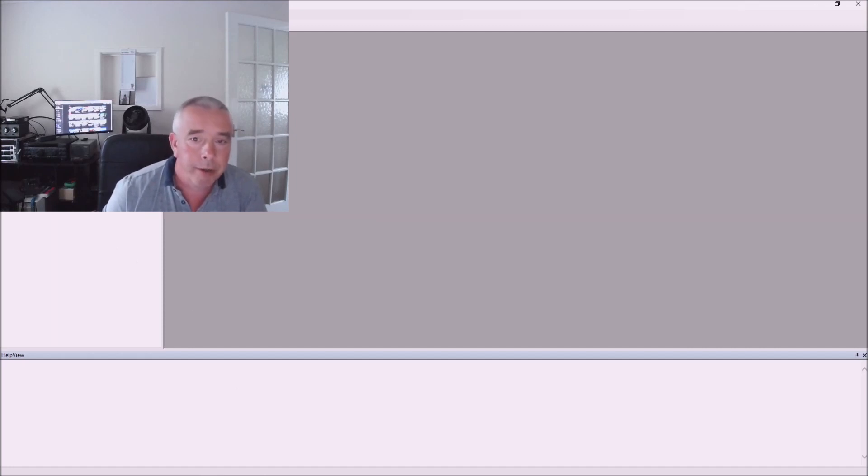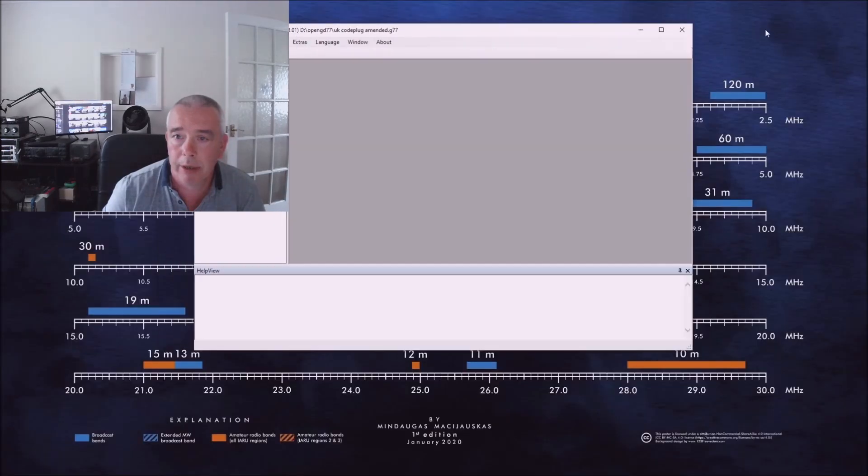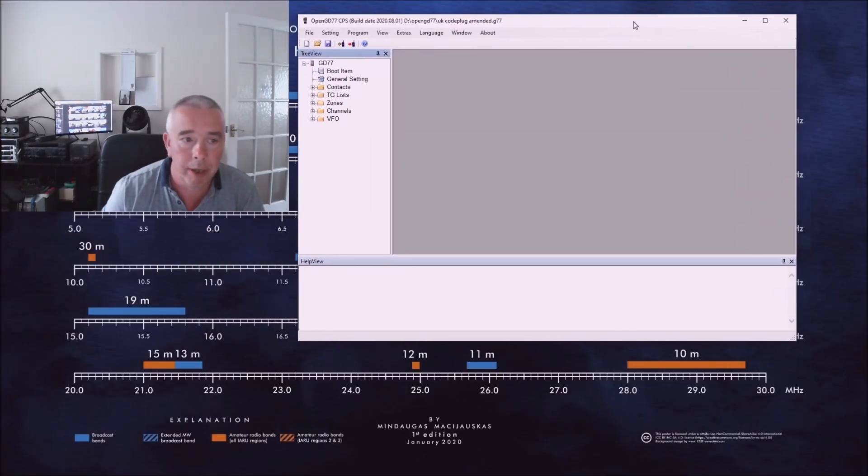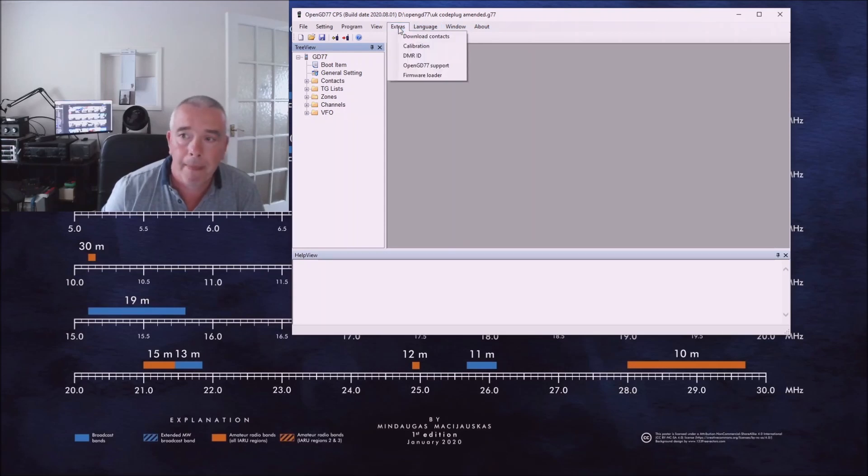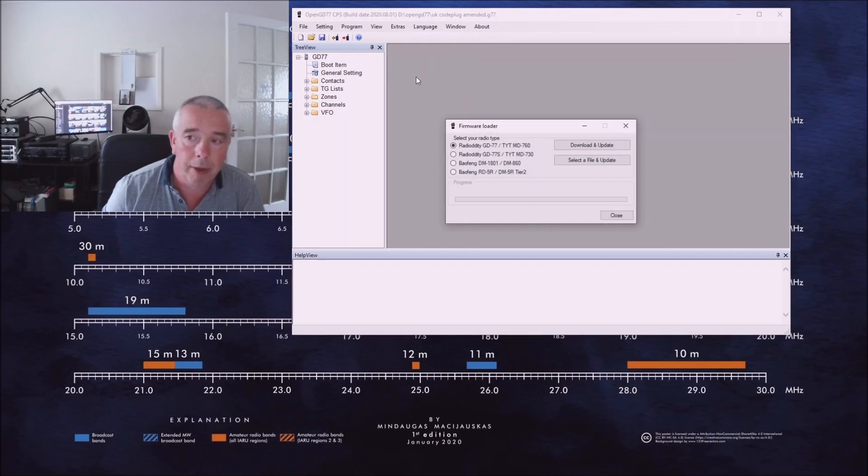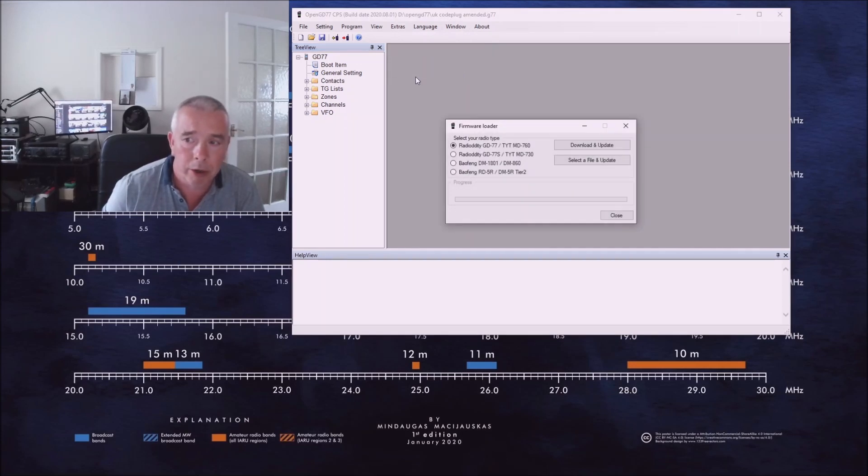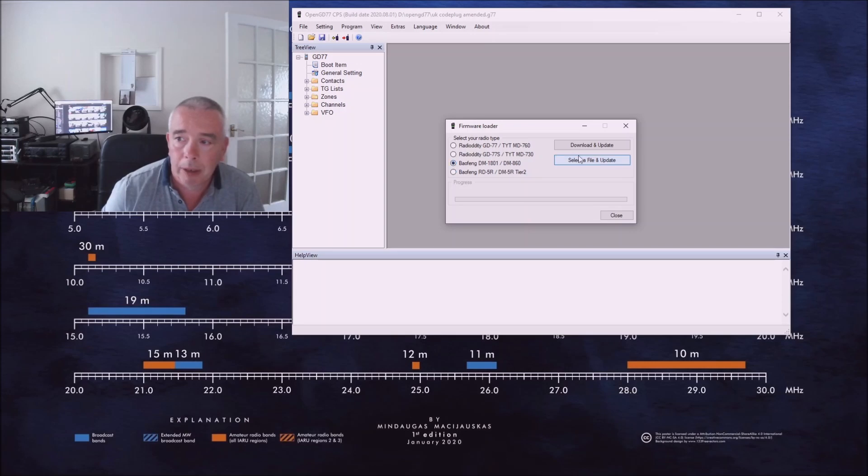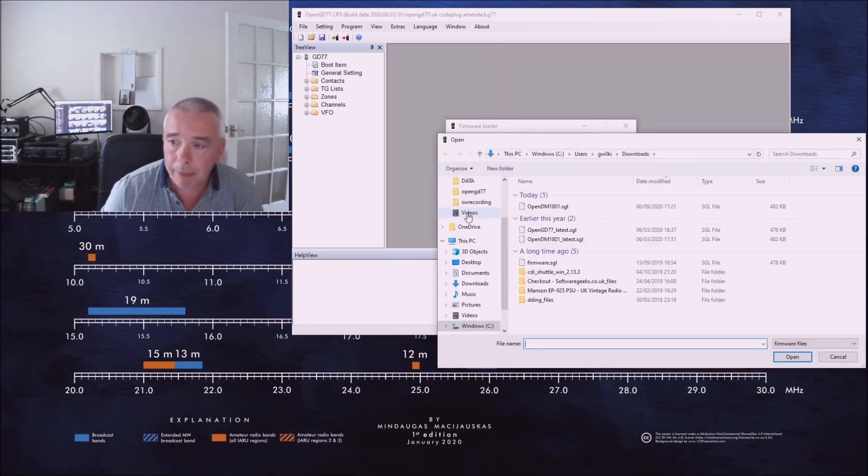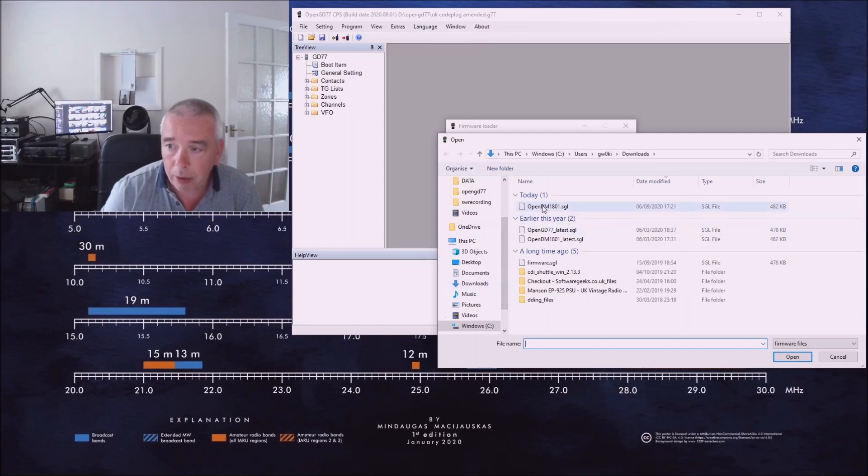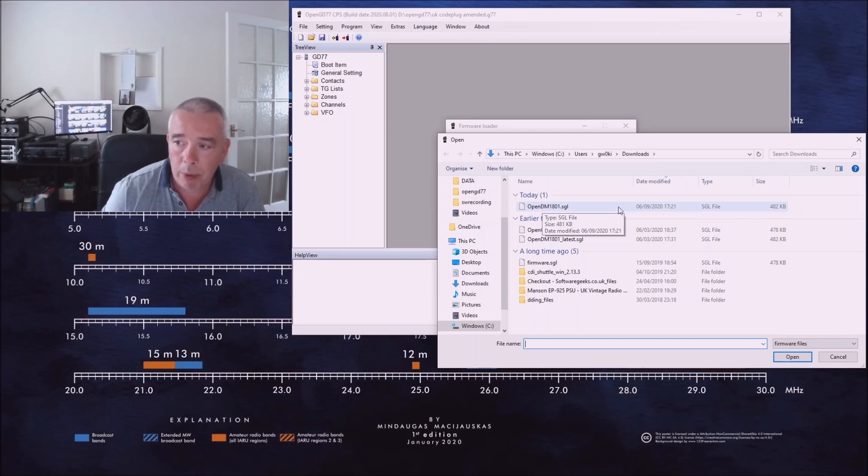Let's go to Extras on the CPS software. We'll go to Extras, we need the Firmware Loader, click on that. CPS doesn't know what transceiver we're trying to update here so we need to tell it. So we select DM1801/DM860. We need to show it the SGL firmware update file. Click on select a file, let's go to downloads. It knows there that's the most recent file that we've downloaded, OpenDM1801.SGL. Let's click on that.